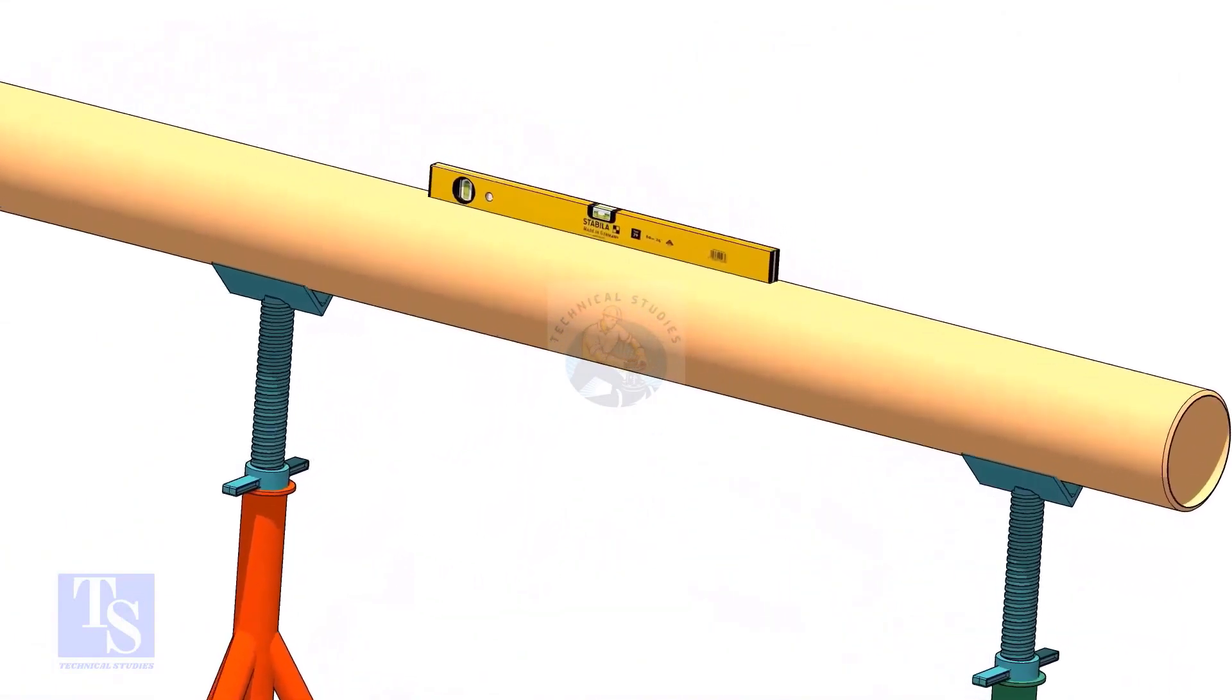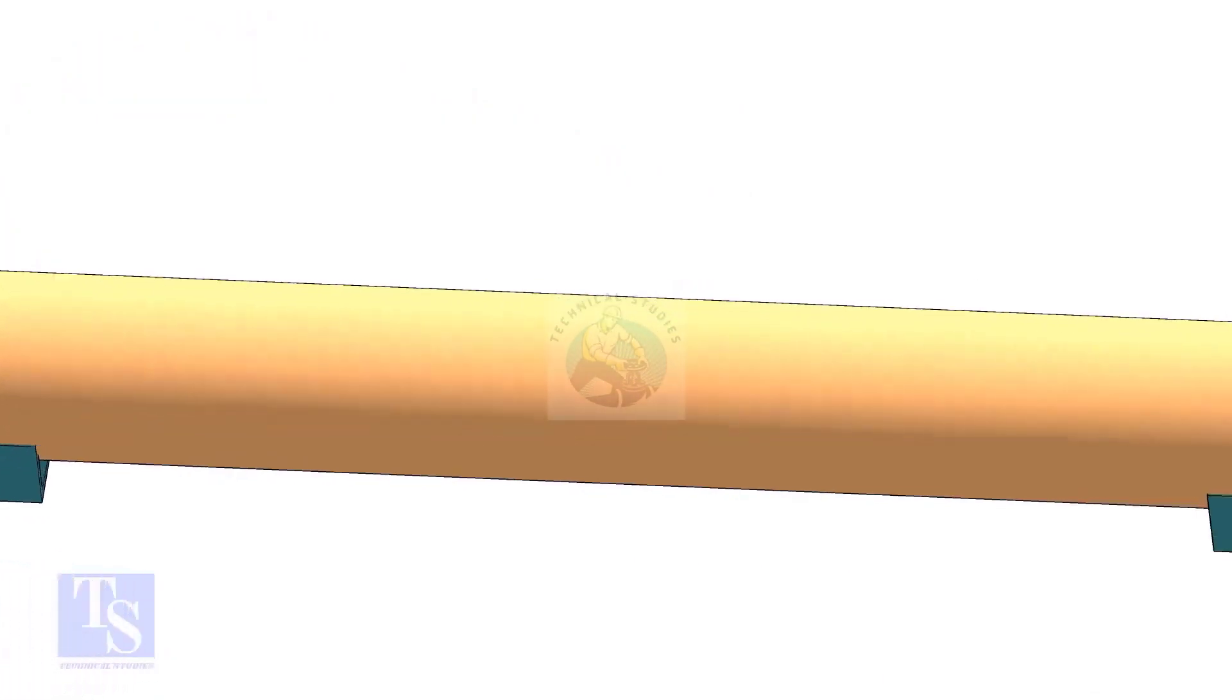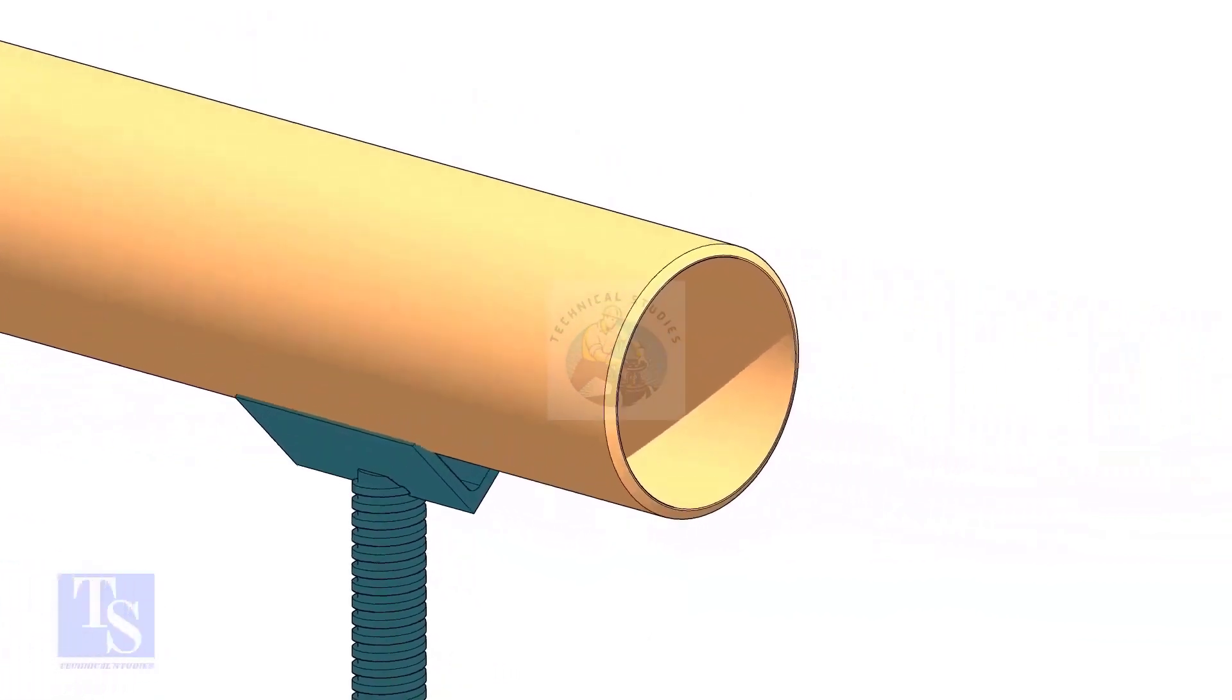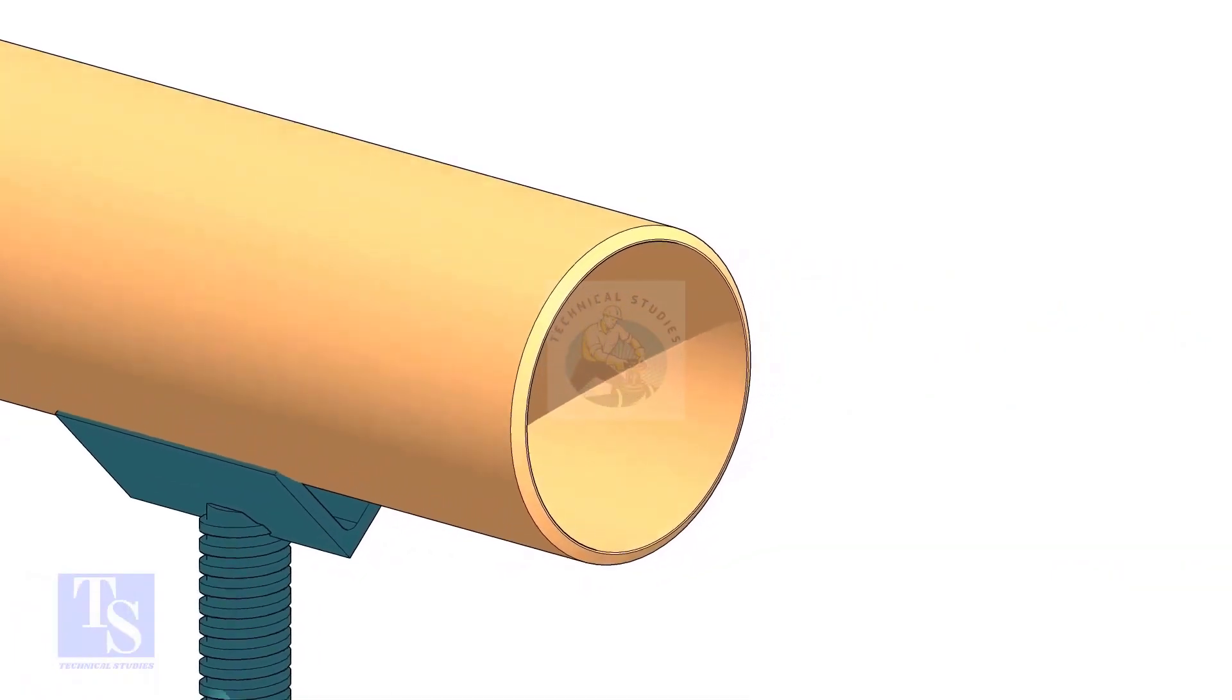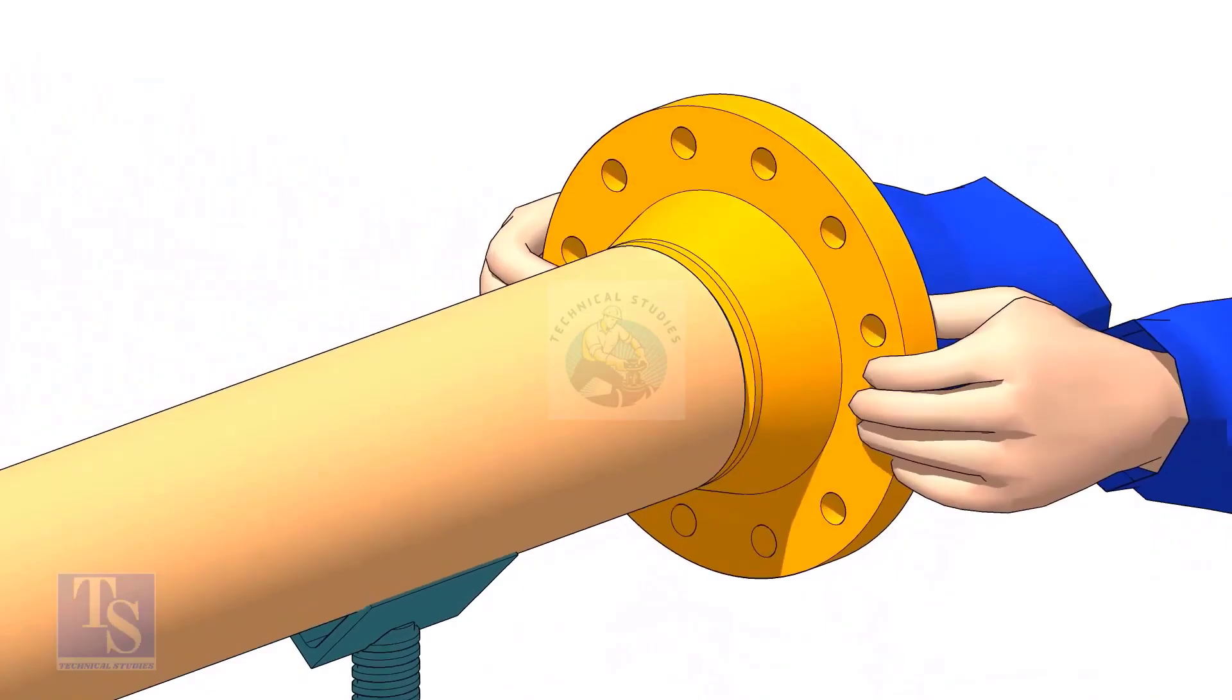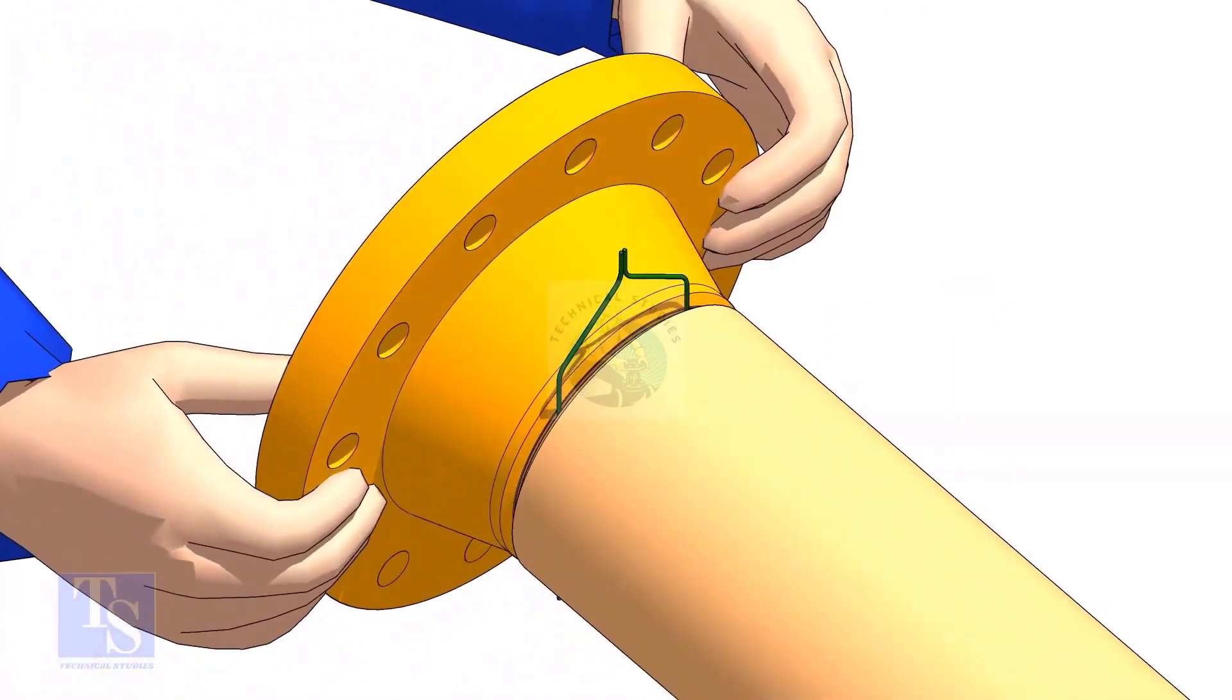Level the pipe. Hold the flange on the pipe face as shown. Put the gap rod in the joint. Look through the flange and the pipe and adjust the overlap.